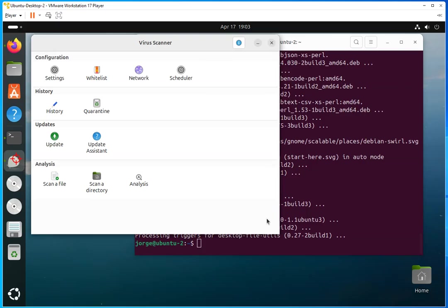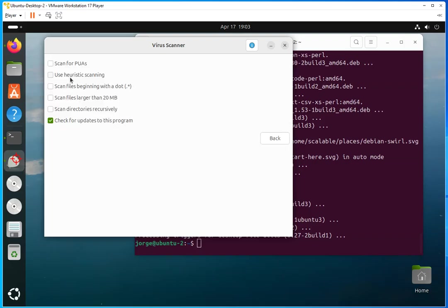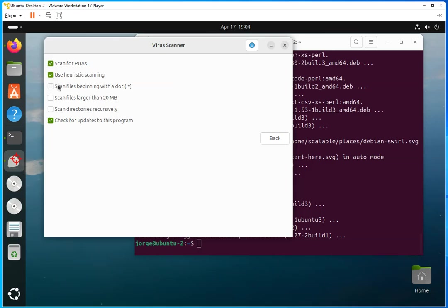But let's explore the GUI, and if the GUI is enough for you, it's enough for you, right? You're golden. There's no reason to go back to the command line. So what you need to do first is make sure you go to the settings section. As you can see, the menu is super simple. If you go to settings, you're going to have the options of configuring the virus scanner. You can configure SPUA. You can enable heuristic scanning. You can enable to scan the files beginning with a dot.